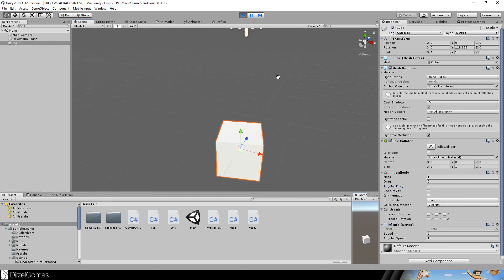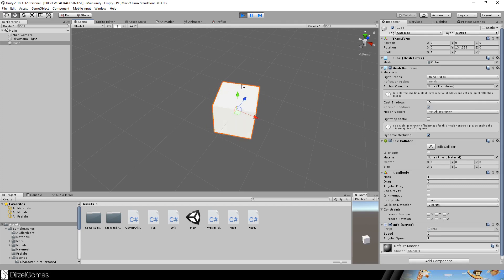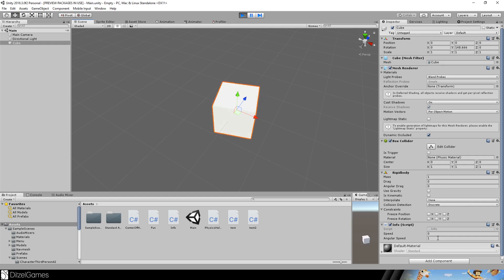Now the angular speed says nearly one - this is maybe because of the drag. Let's set the drag to zero. Yes, now it's one. And if you have a look at one of those edges, you will notice that one turn really takes up one second.